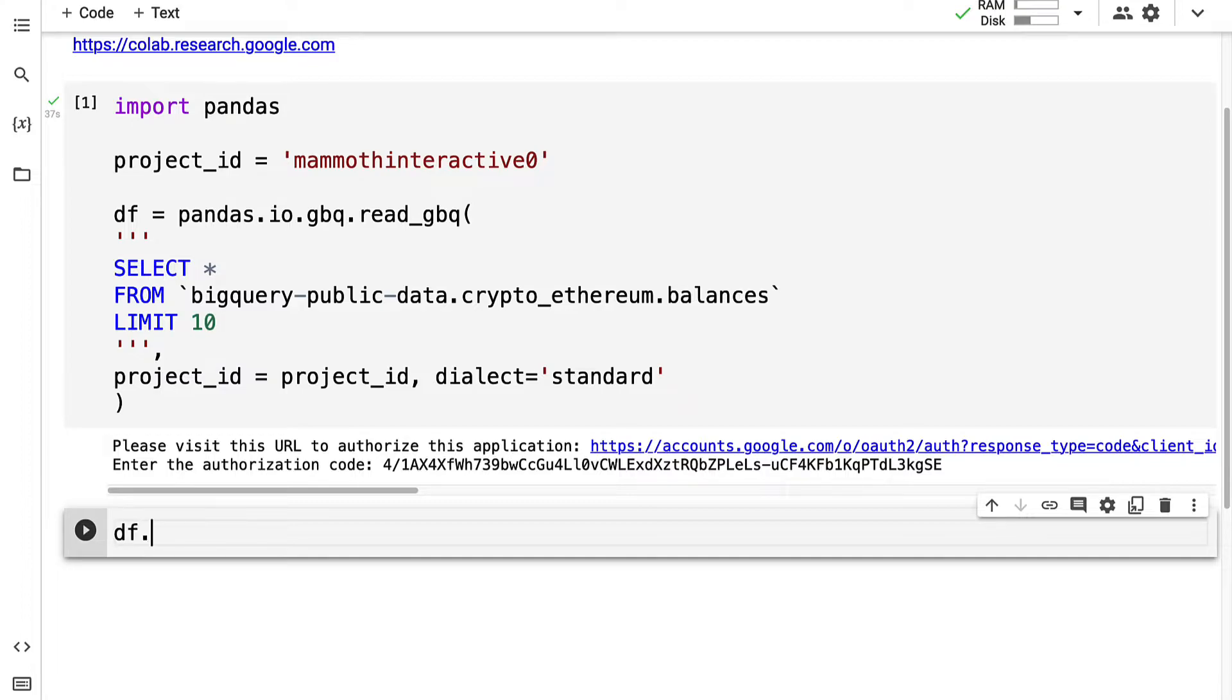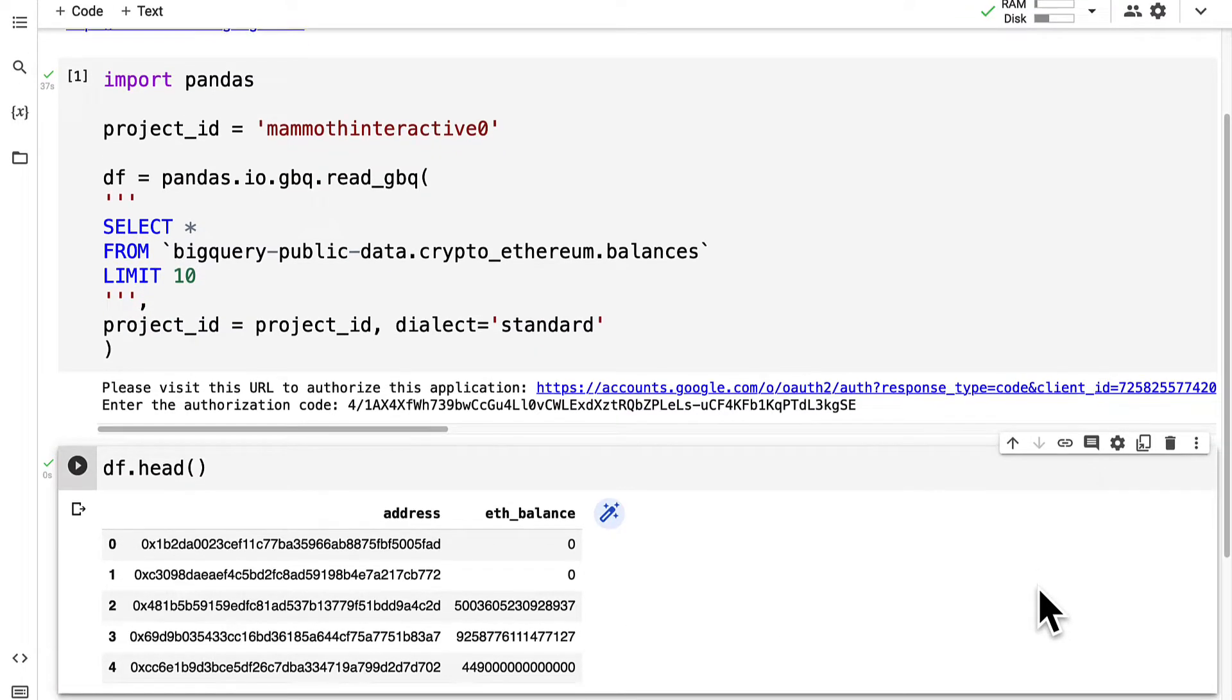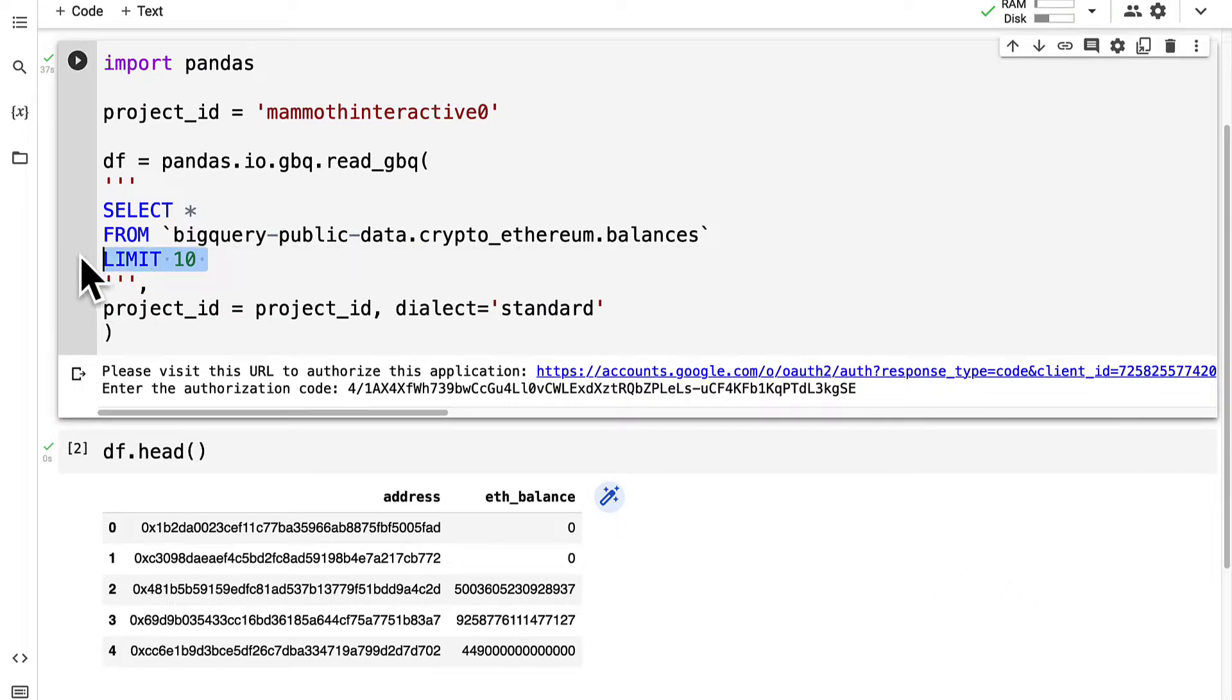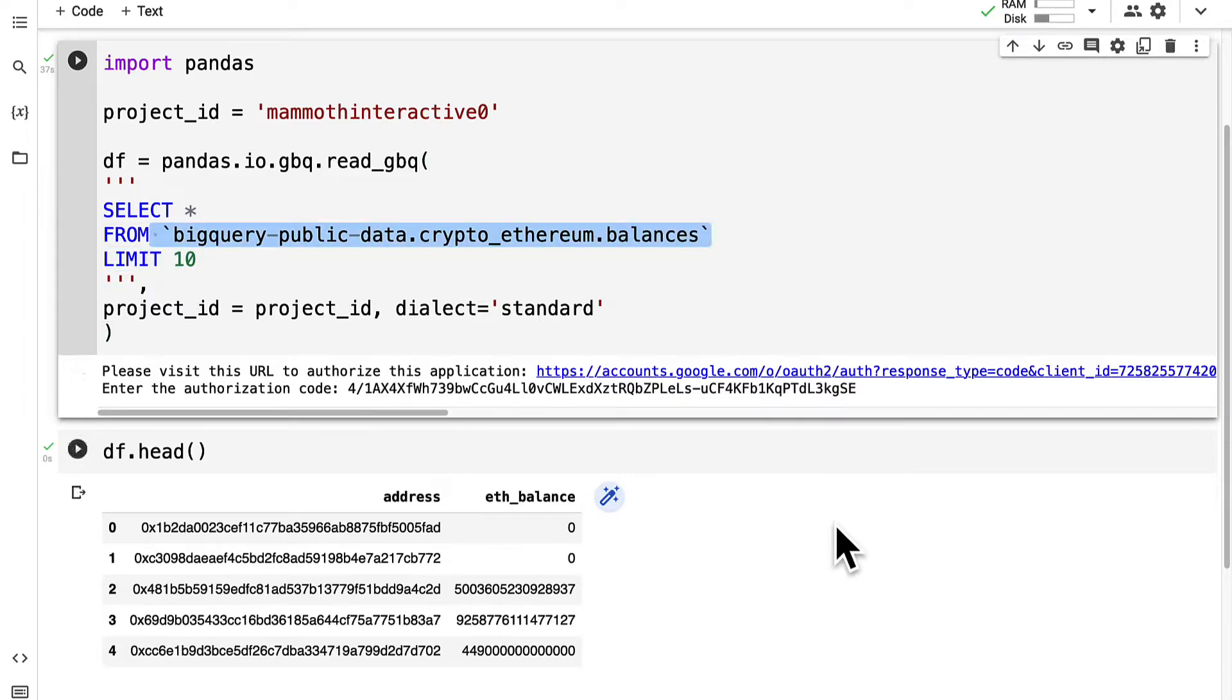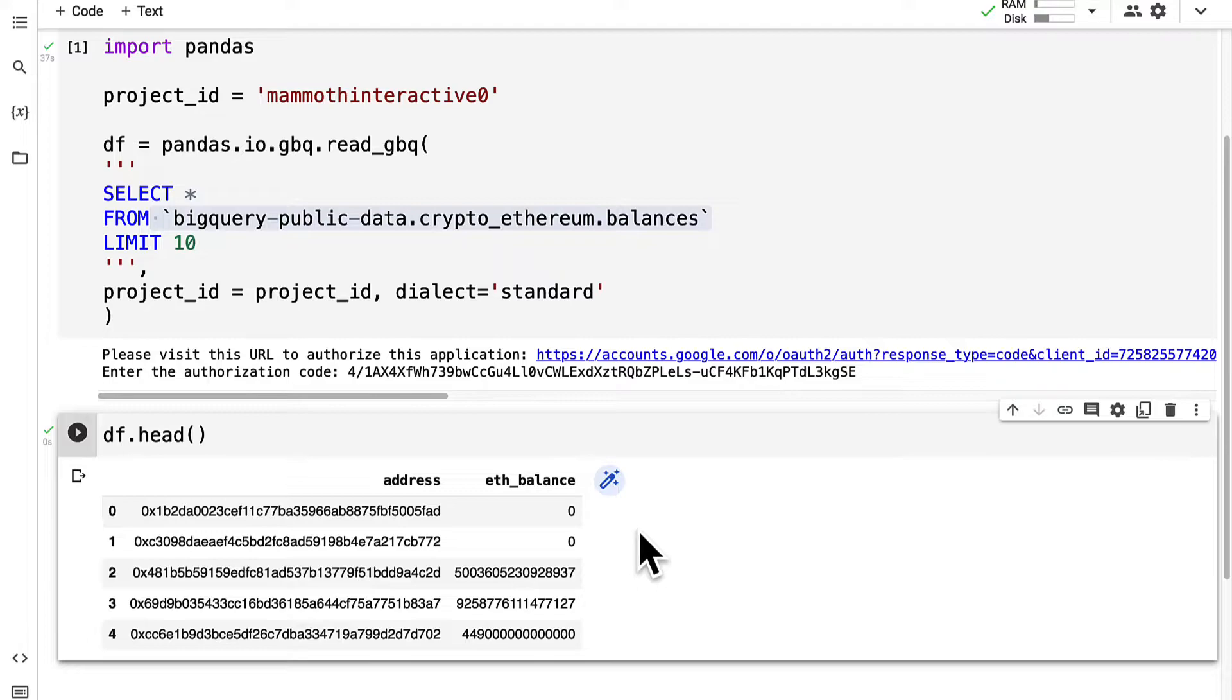You can check the results with the dataframe.head function. We get the first five entries returned.